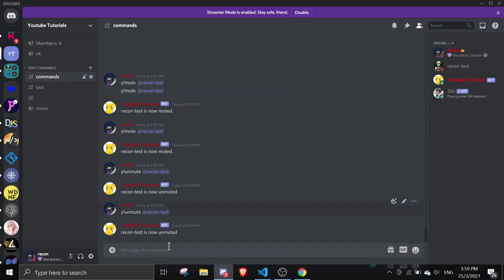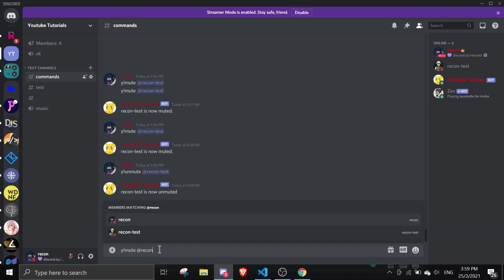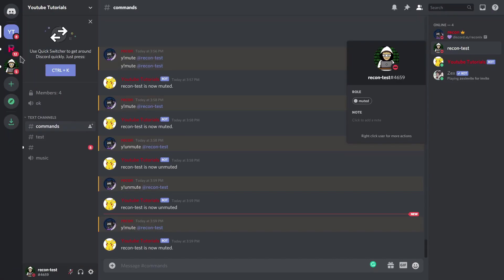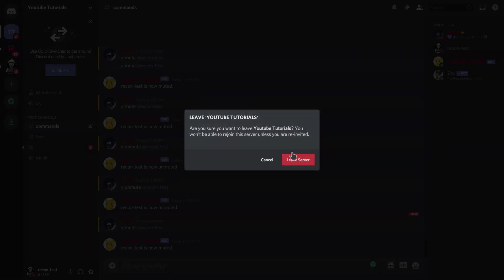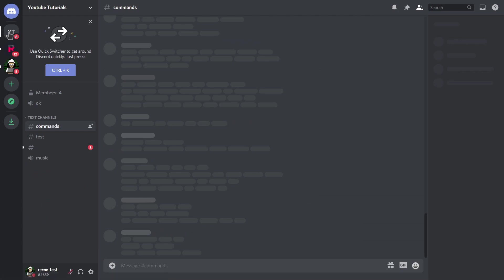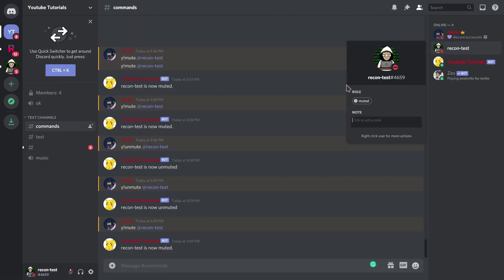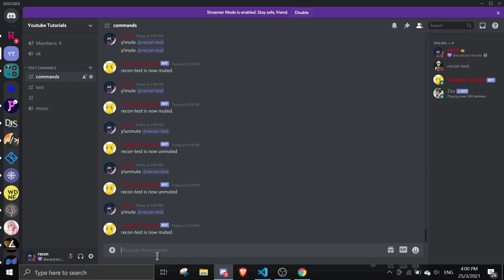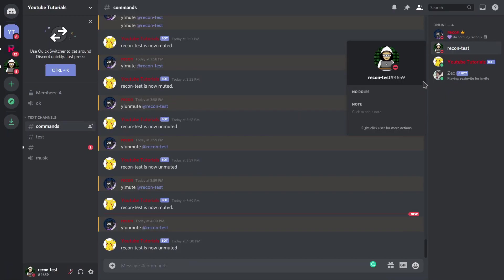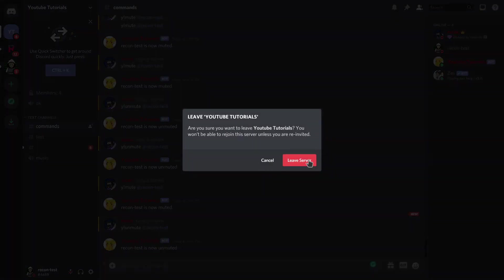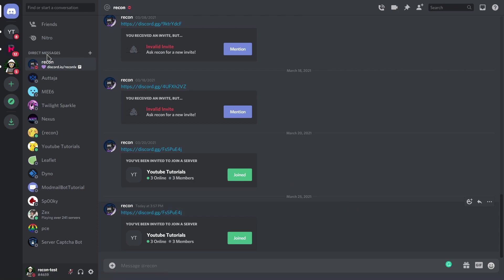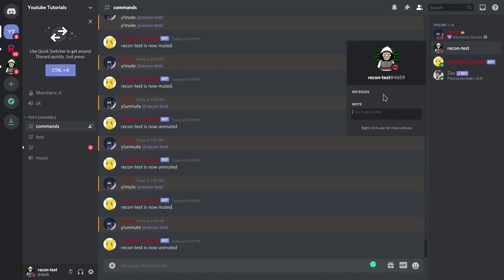Let me demonstrate one last time cleanly. Running the mute command — role is added. The alt account leaves the server and rejoins — the muted role is still there. Then running the unmute command — role is removed. The alt account rejoins again — no role is added. The data has been deleted successfully.